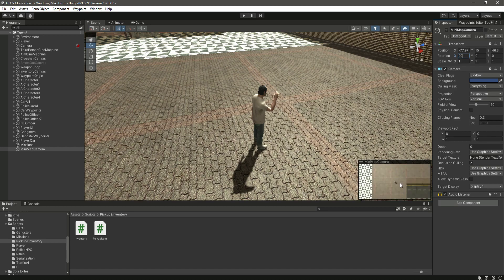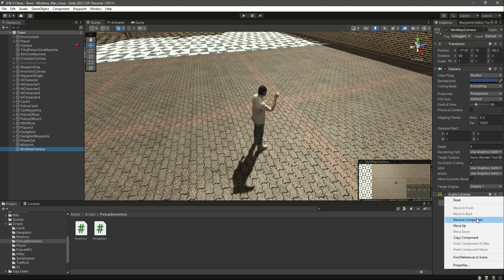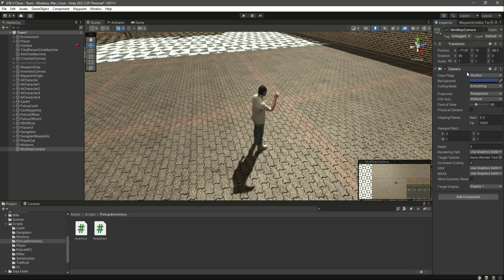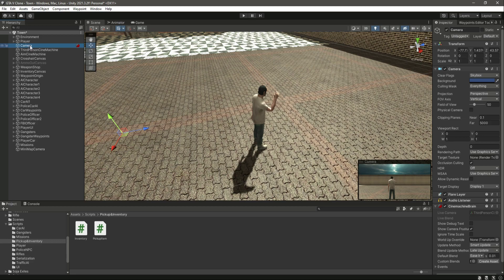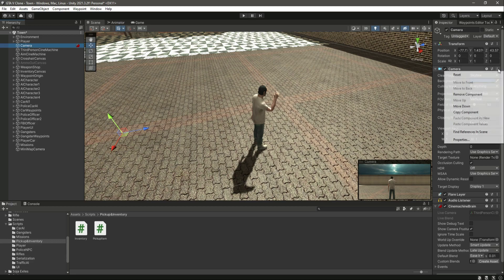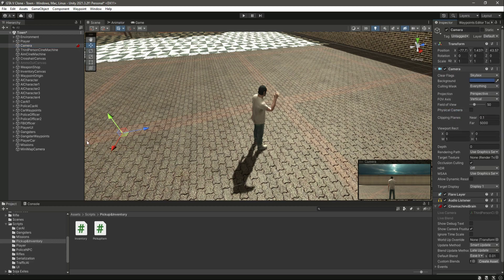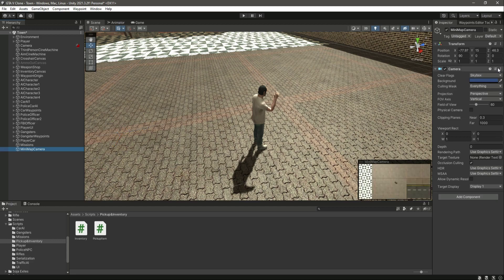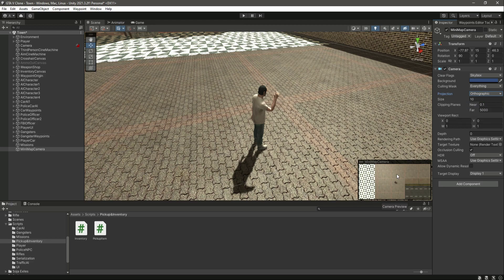Now you can see the mini map camera right here. From the mini map camera, remove any other components other than the camera component. We want our mini map camera to render the whole scene just like our main camera. Select the main camera, copy the whole camera component, click on the mini map camera, and click 'Paste Component Values'. Then click on the projection and change it to orthographic.